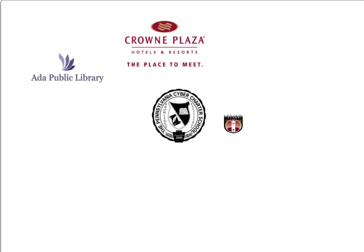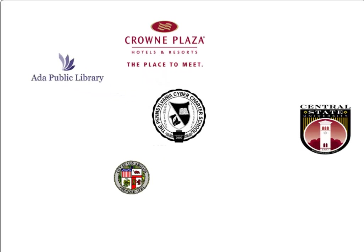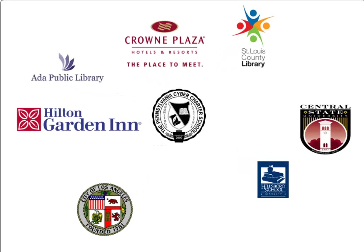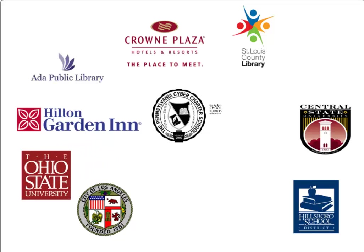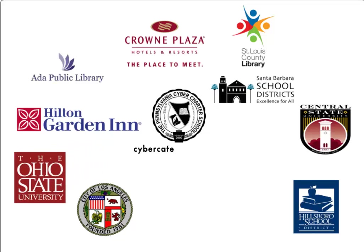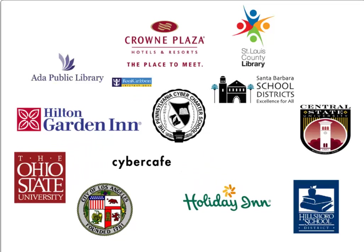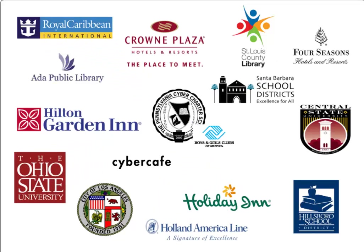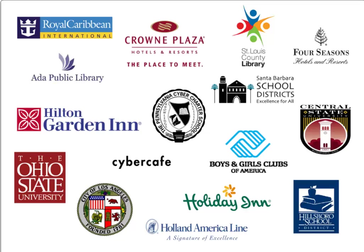It's no wonder that large training centers, school districts, universities, hotels, cruise lines, and business centers rely on DriveVaccine to protect their publicly accessible PCs.